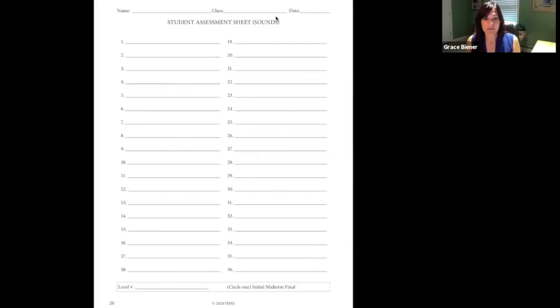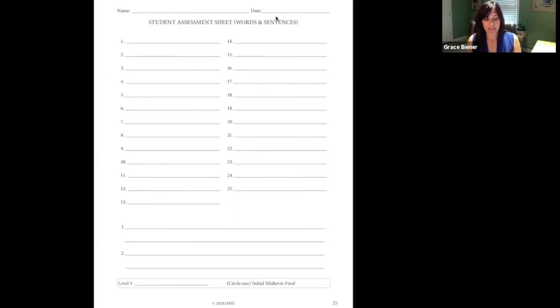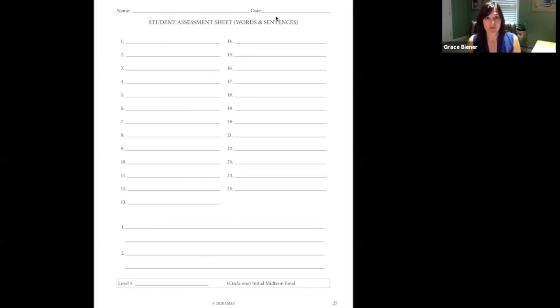I emailed the parents of my students this student assessment sound sheet. You can write on it as a PDF before you email it to them, or you can write on it before you mail it or drop it off — indicating the level assessment and circling whether it's initial, midterm, or final. I also included in the email a PDF of a student assessment sheet for words and sentences, where you can put the level number and circle whether it's initial, midterm, or final.